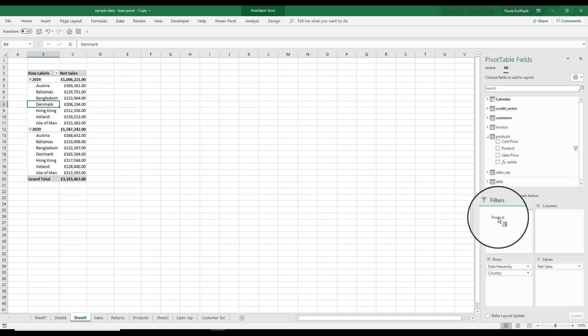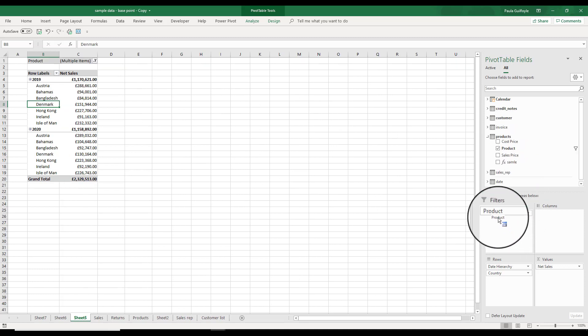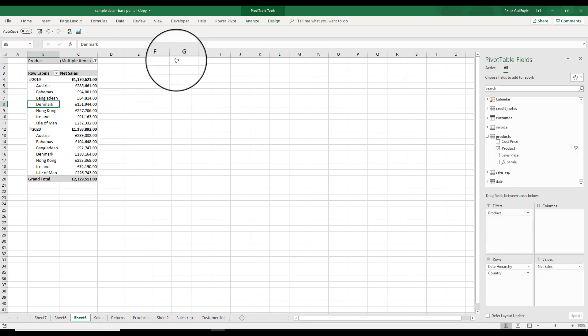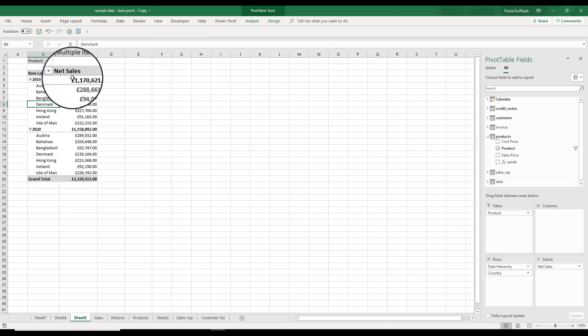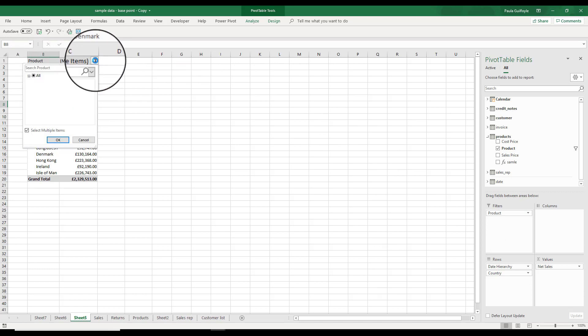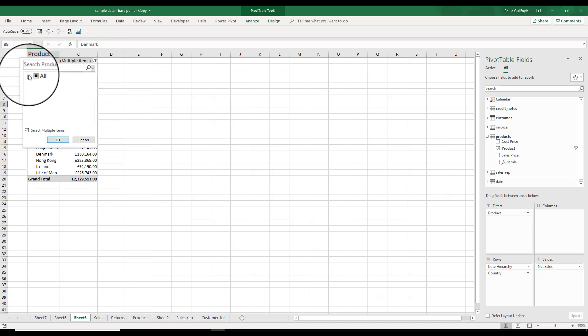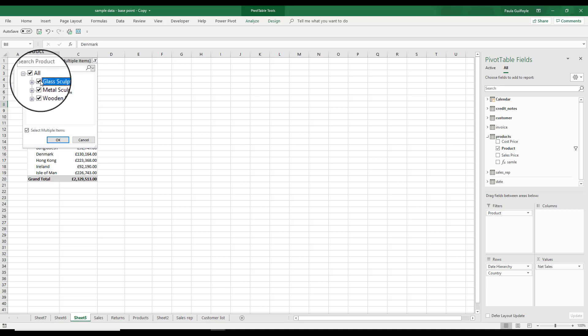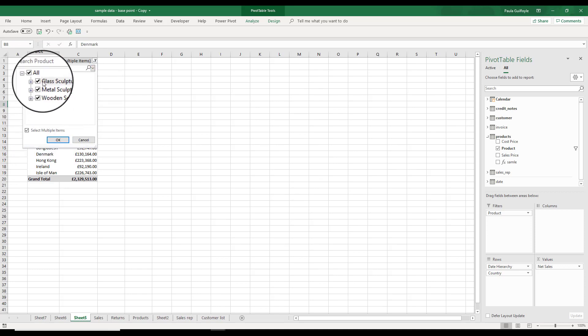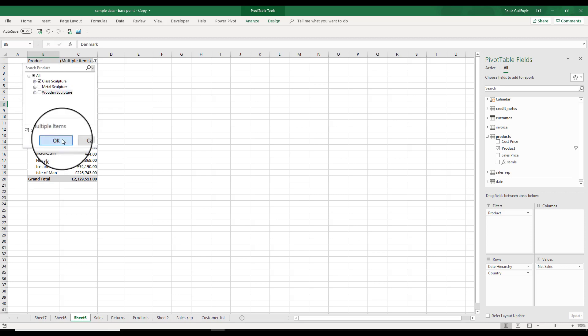For example, we could take our product and put it down into our filters. That means on our pivot table we get this little filter list, and we can expand the filter list and select the items that we want from the particular filter.